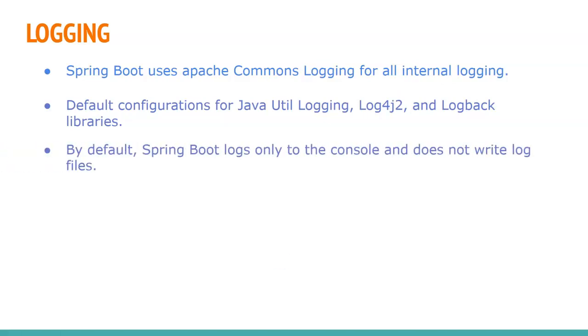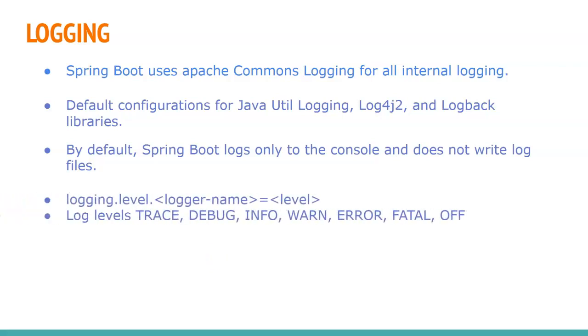By default, Spring Boot logs only to the console and does not write logs to files. So we need to set the log level, what kind of log messages we need to write to the file or to see in the console. There are about six log levels: TRACE, DEBUG, INFO, WARN, ERROR, FATAL, and OFF. OFF means you don't see any logs - it's turning off the logs.